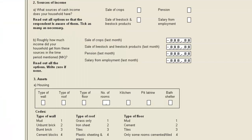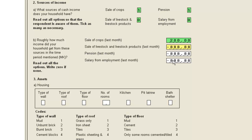Let's see if this works. We'll set sale of crops and pension as the only income sources. We fill in a value for the crop sales and skip from there to pension. We enter a value for the pension, and after entering that value, we skip to type of wall. So our syntax is working fine.